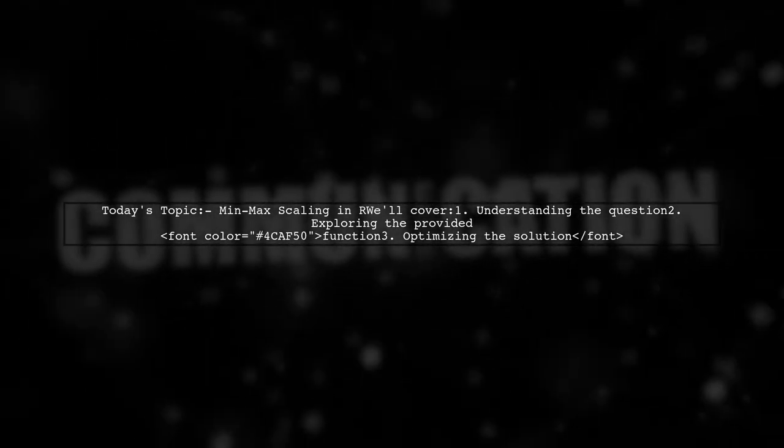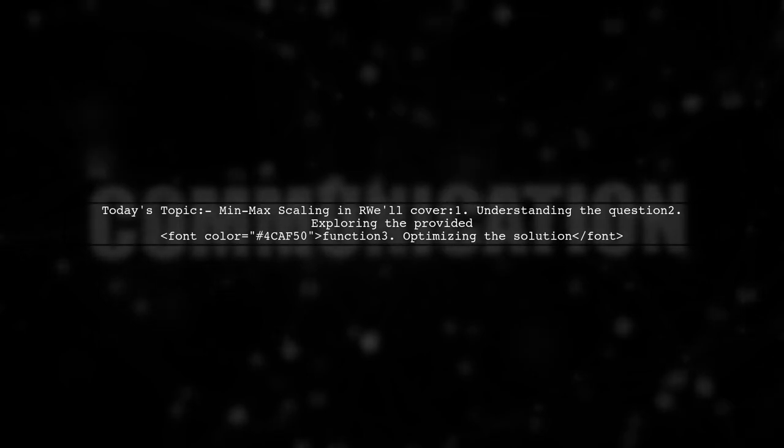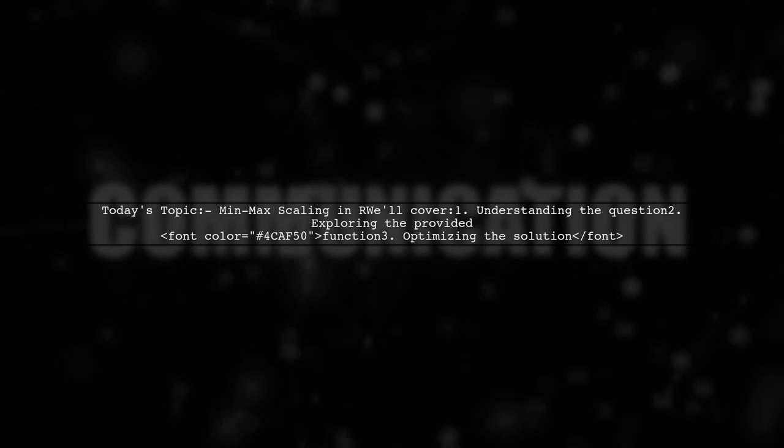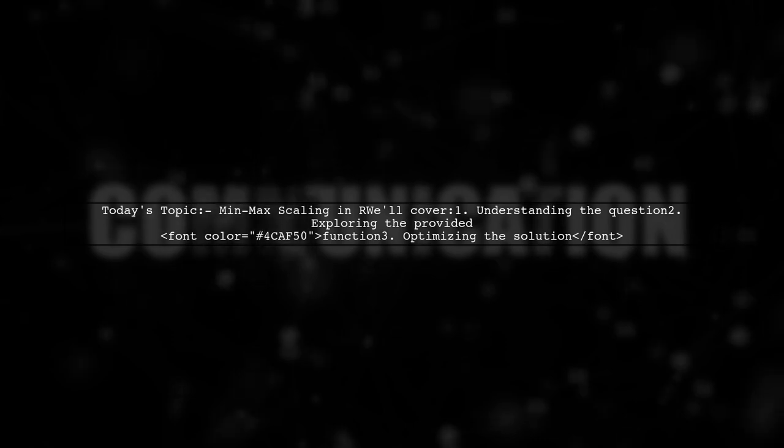One of our viewers has a specific question about how to create a function that effectively scales both training and testing data sets.